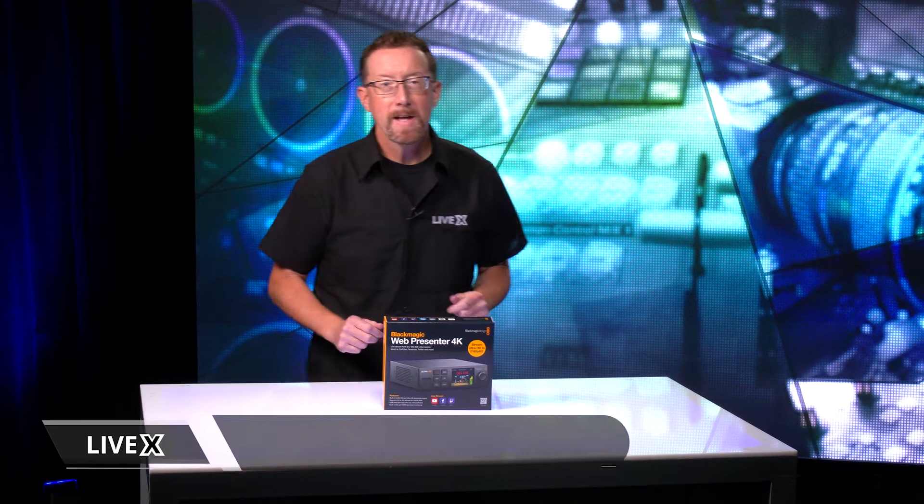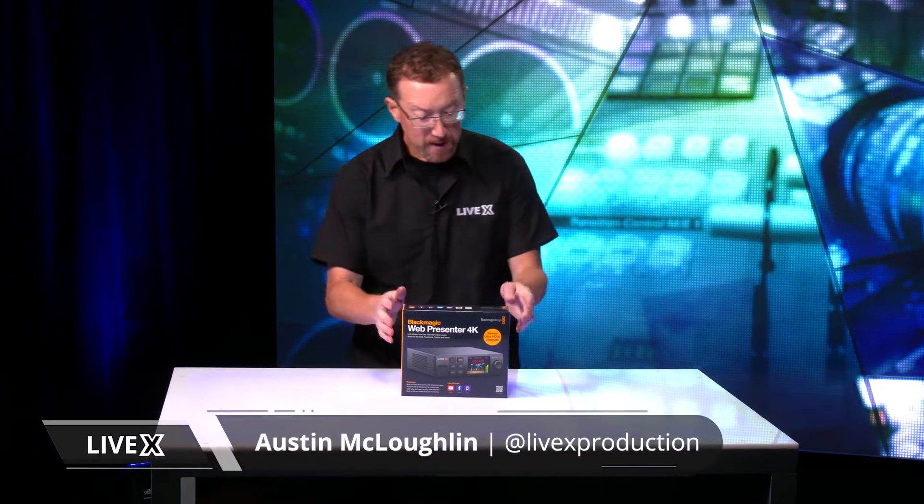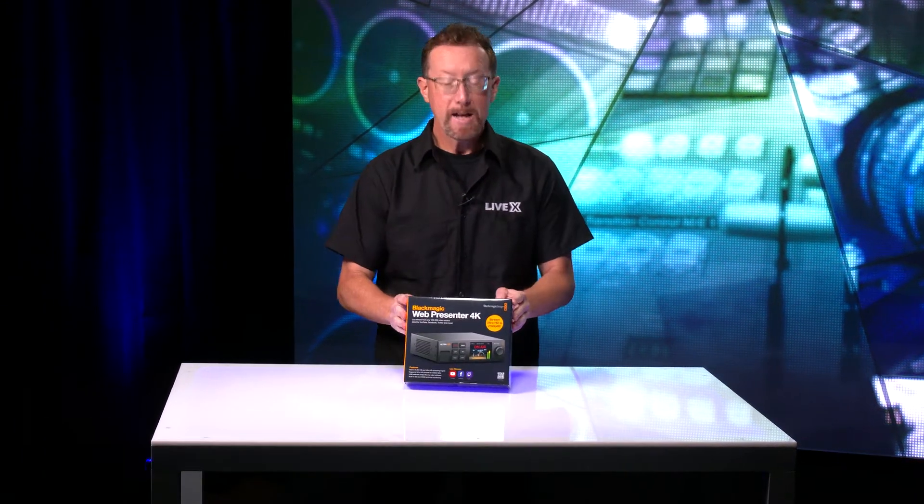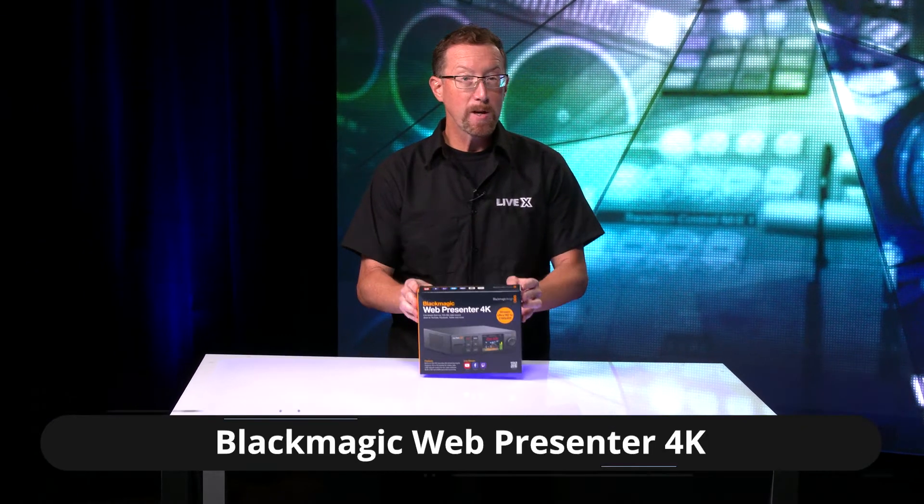Hello and welcome back to LiveX. My name is Austin and today we're going to be doing an unboxing of Blackmagic's Web Presenter 4K.